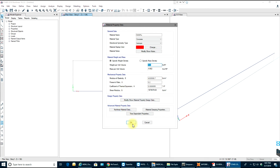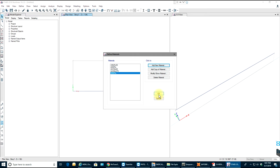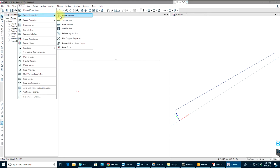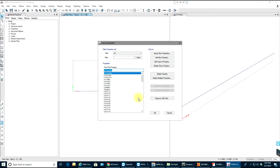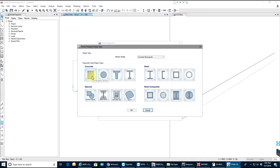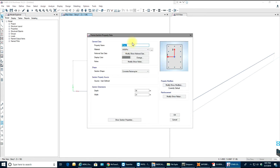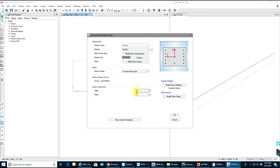I'll select OK and then go to Define Section Properties and select Frame Sections. In frame sections I'll add a new property. I'll go to concrete rectangular section and name it 'concrec-rectangular', giving it a size of 18 inches by 18 inches.